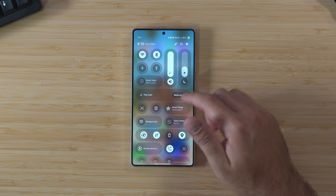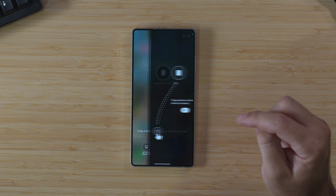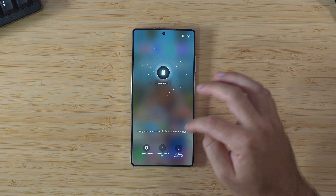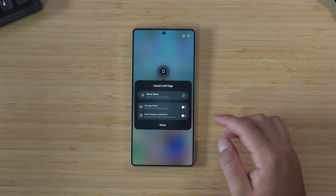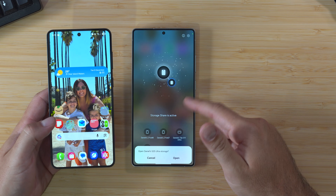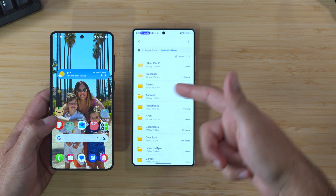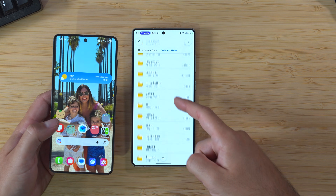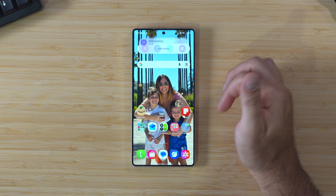We've also got storage share. You can go into nearby devices and continue. If I use my S25 Edge, I can hit storage share and allow - and then I can open the storage on my S25 Edge from my S25 Ultra, browsing the storage from one phone on another. Storage share works on a multitude of devices. I'll do a full breakdown on how storage share works as its own feature.